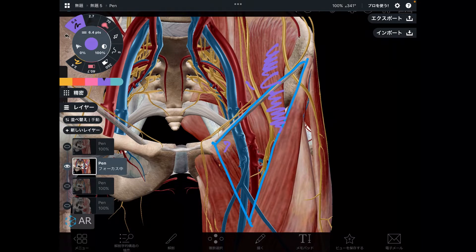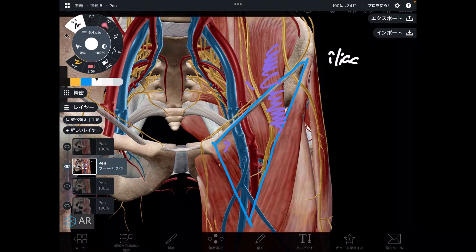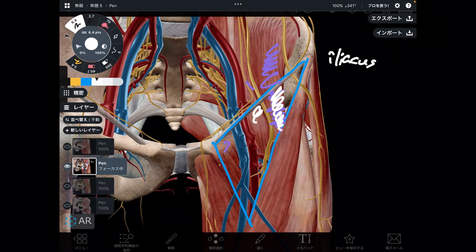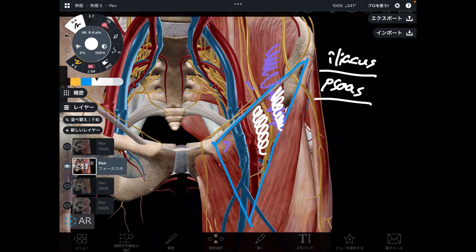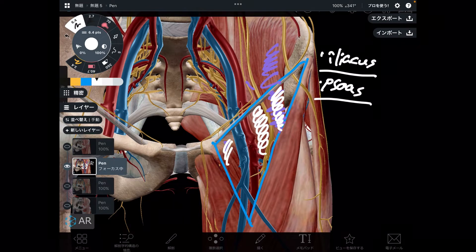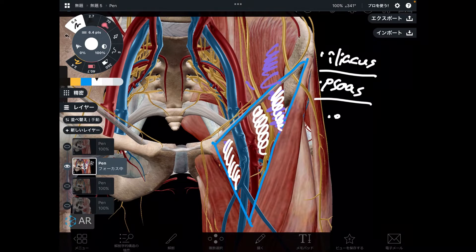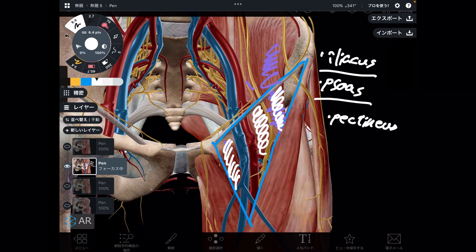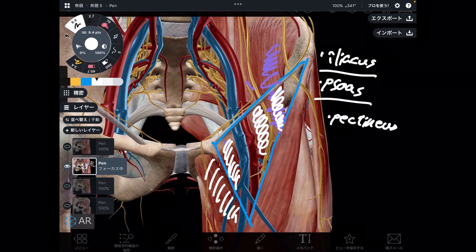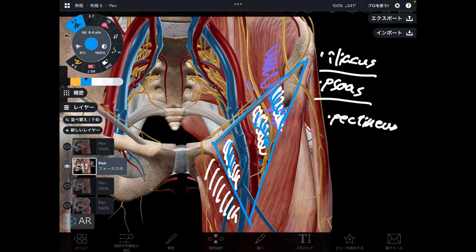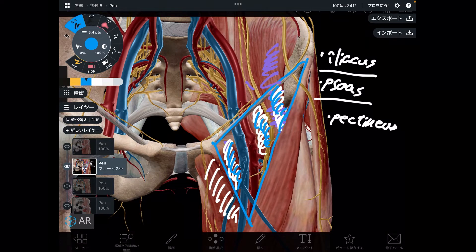The first muscle is iliacus. The second one is psoas. The third one is pectineus — a tiny adductor muscle, smaller than adductor brevis and smaller than adductor longus. Remember, adductor longus composes part of the femoral triangle. So iliacus, psoas, and pectineus — three muscles are inside the femoral triangle.